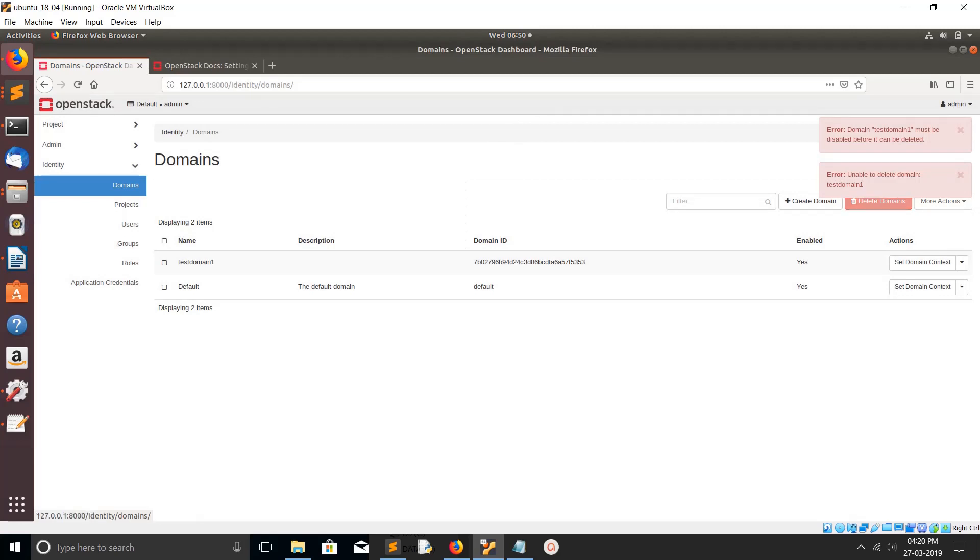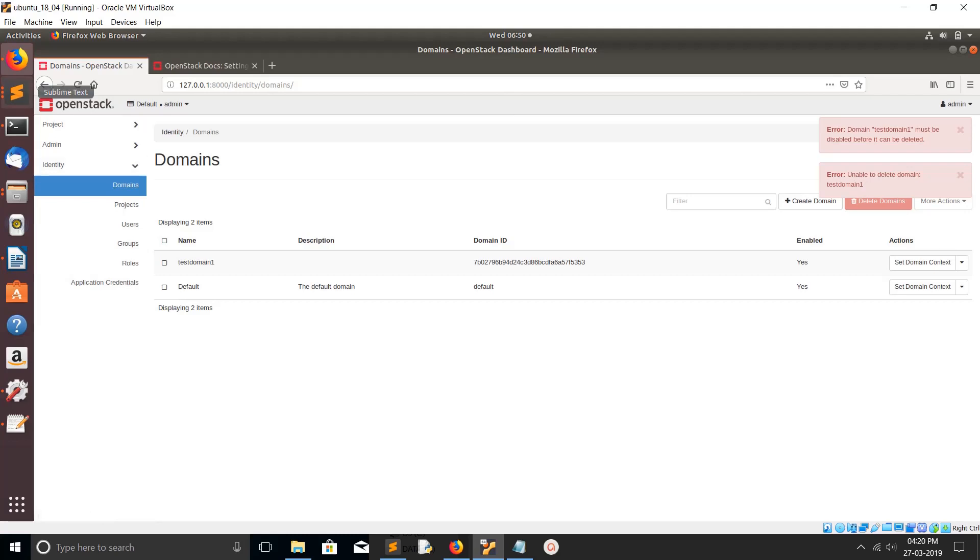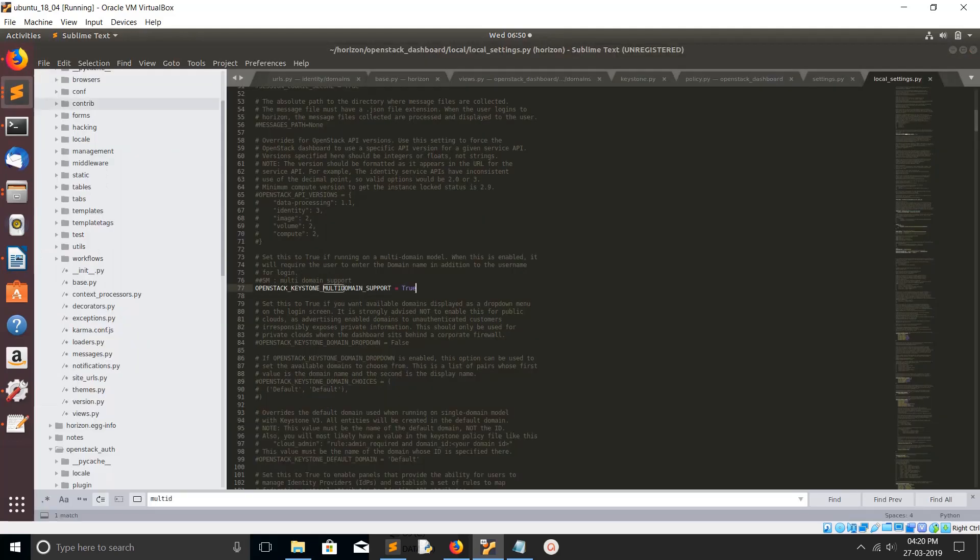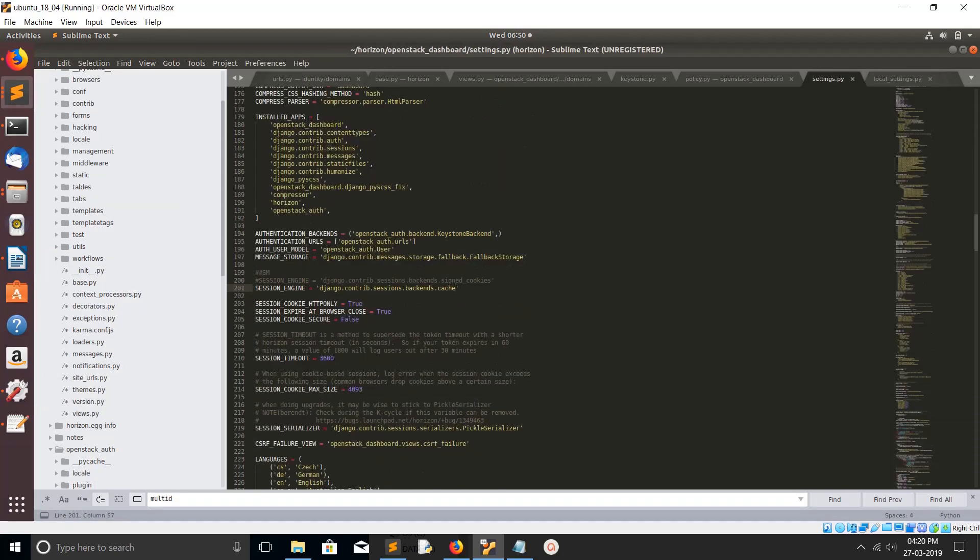To enable this part under identity section, if you want to see the domain section you have to make one more setting. Let me go to the code again.